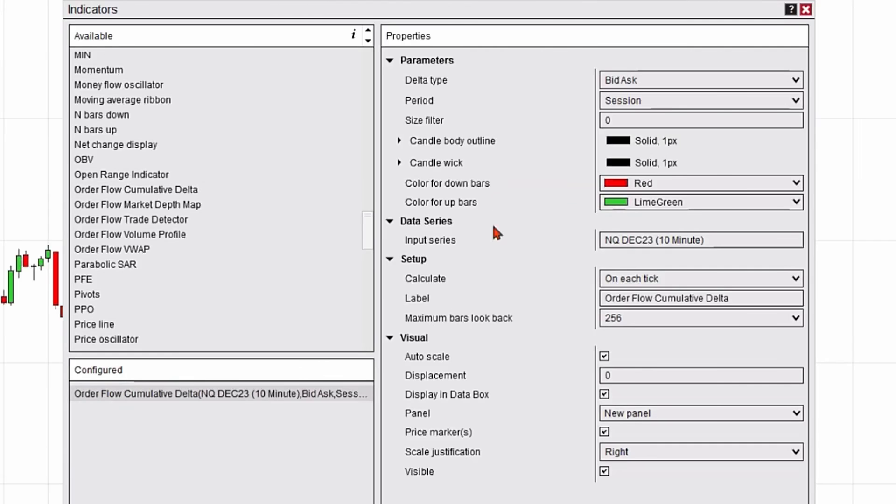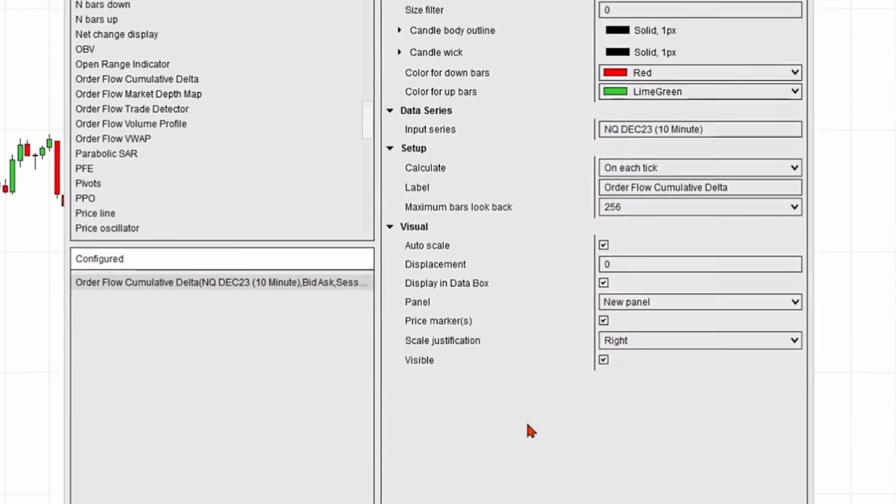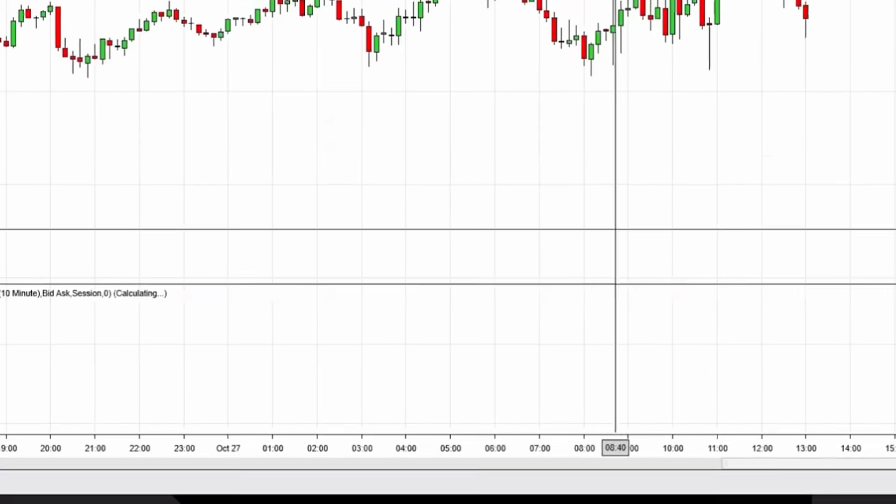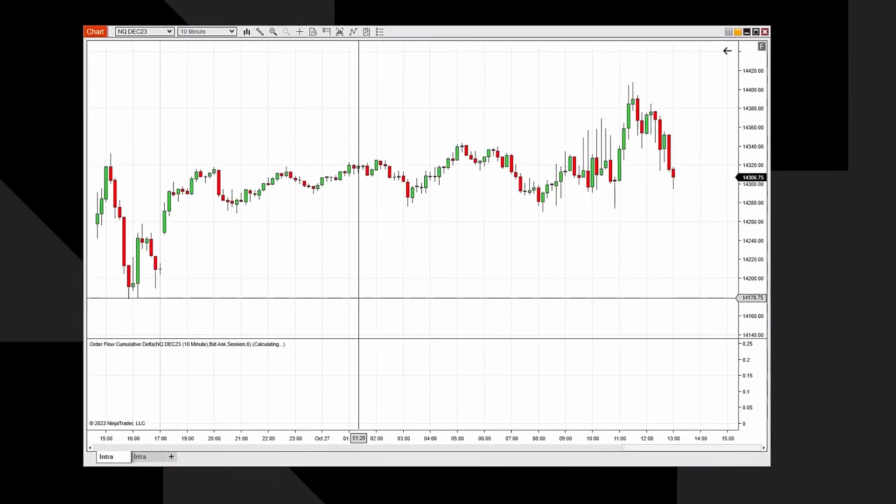At this point I'm just going to keep it calculated each tick. I'll leave all the colors and everything else alone. I'm going to hit Apply and OK, and it's going to add it to the bottom of my chart.